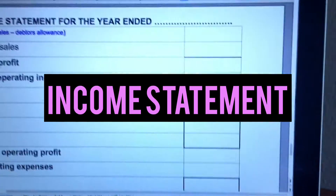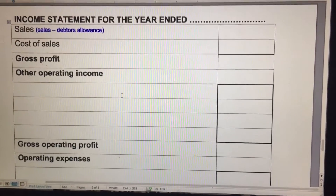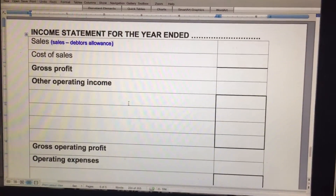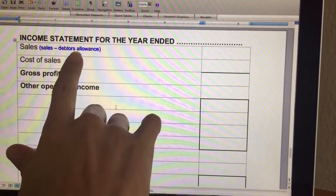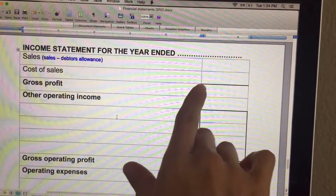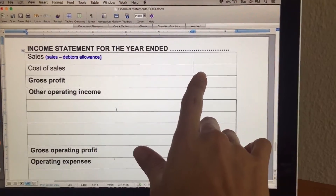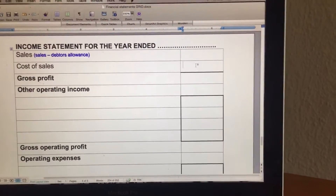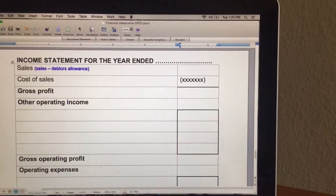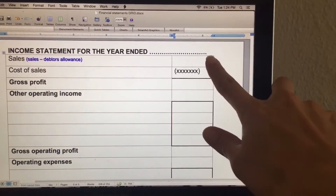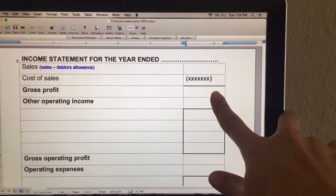The first part of your income statement: you will see that we are going to start with sales minus debts allowance, then we will minus cost of sales. That amount will always be in a bracket. Sales minus cost of sales will give you the gross profit.